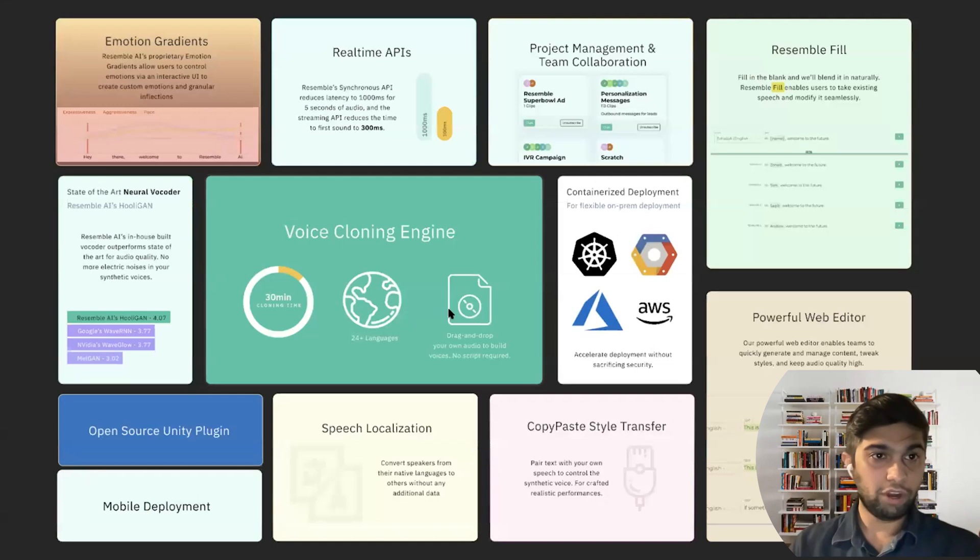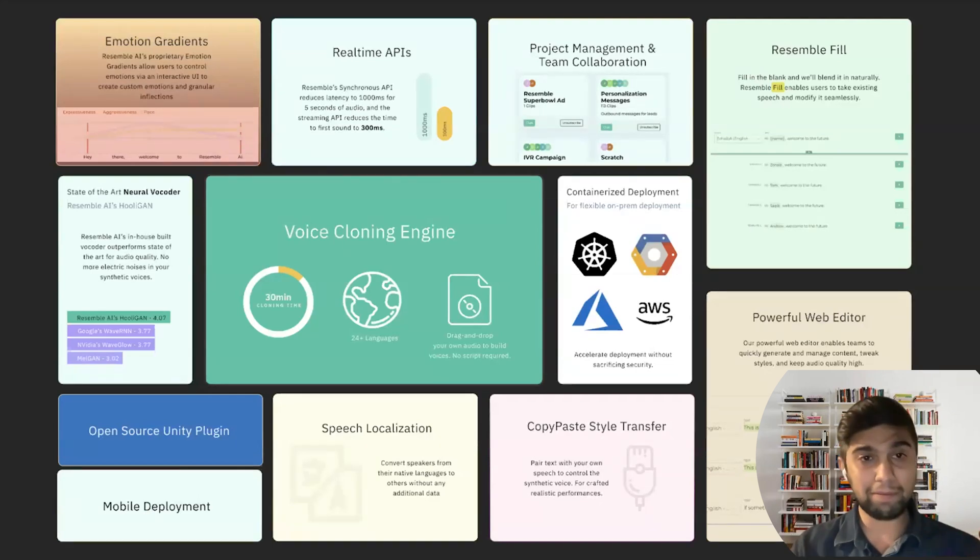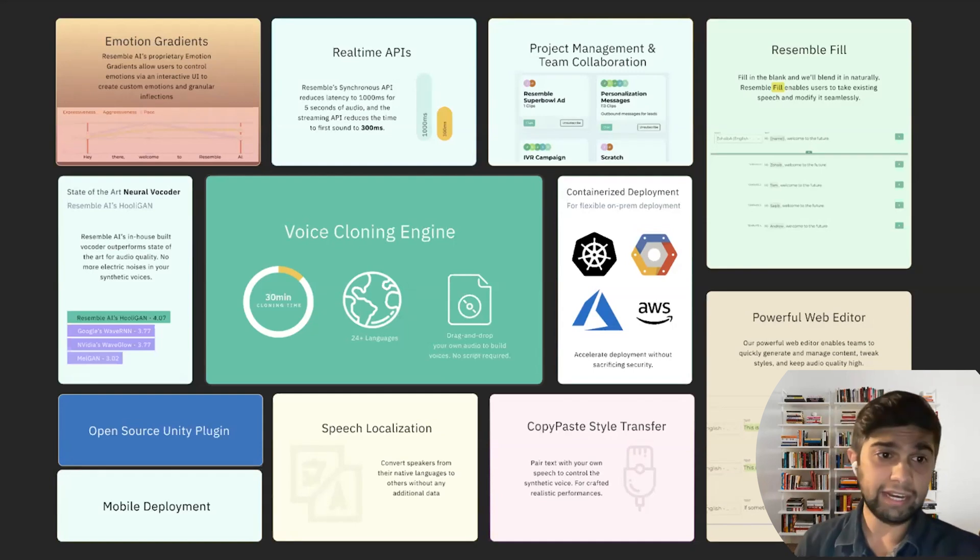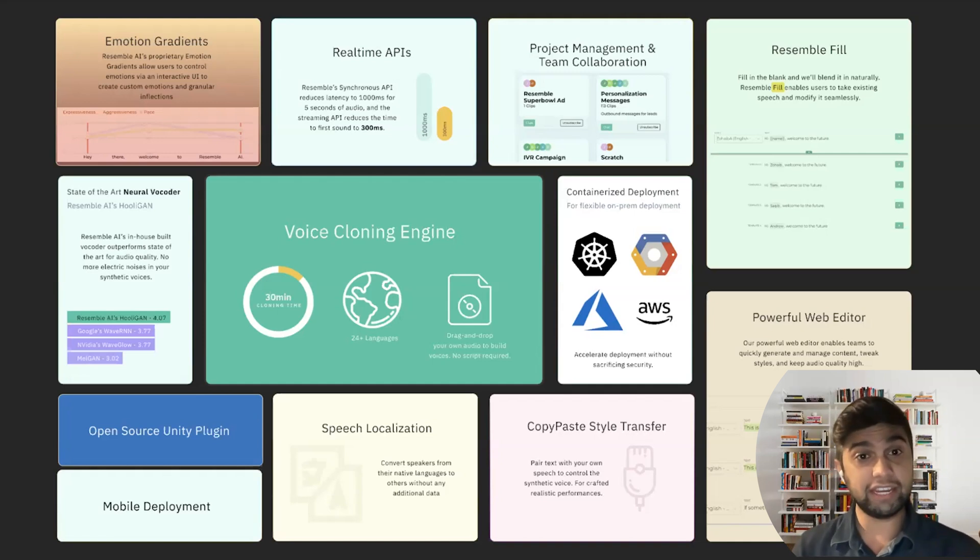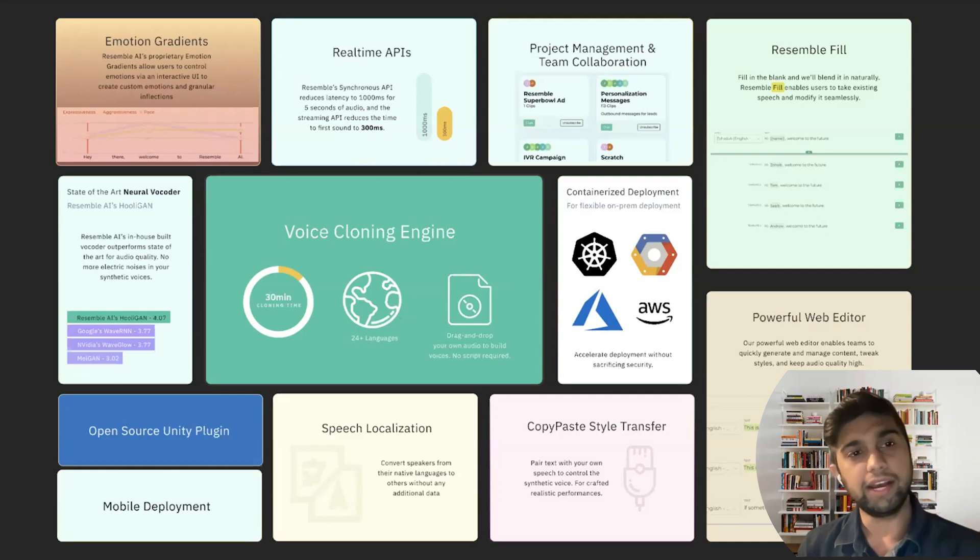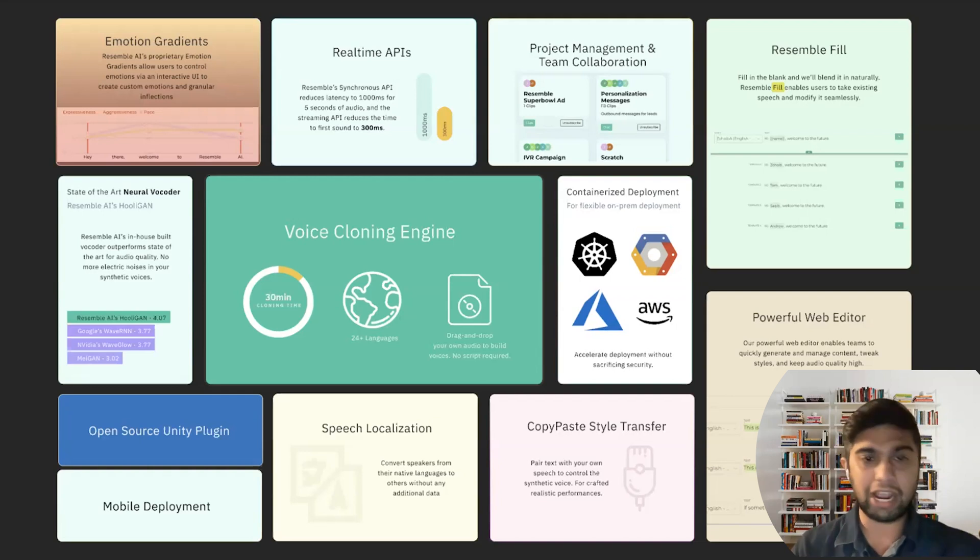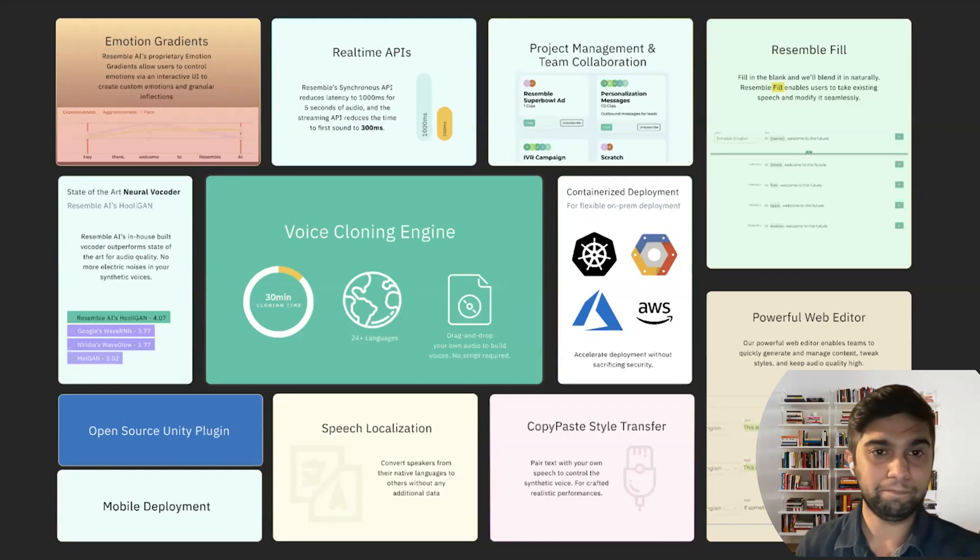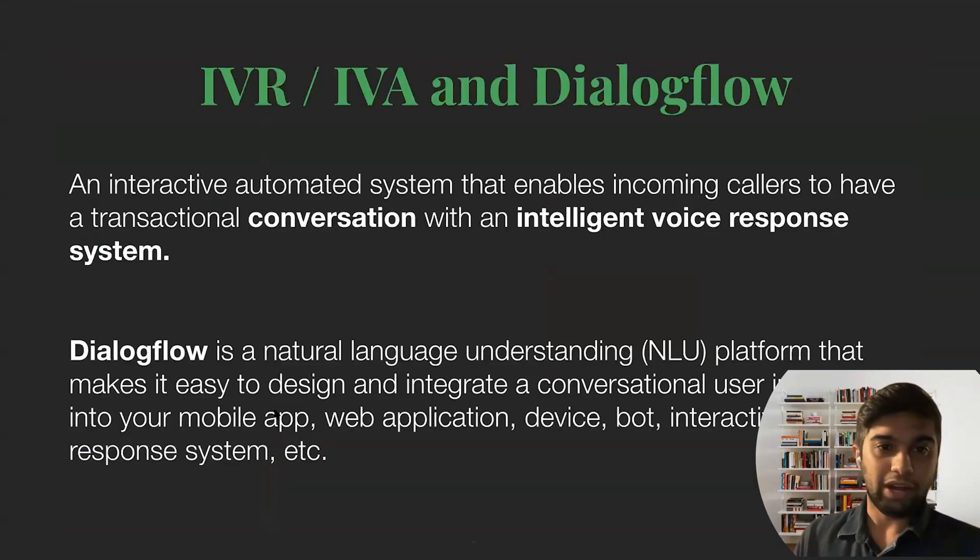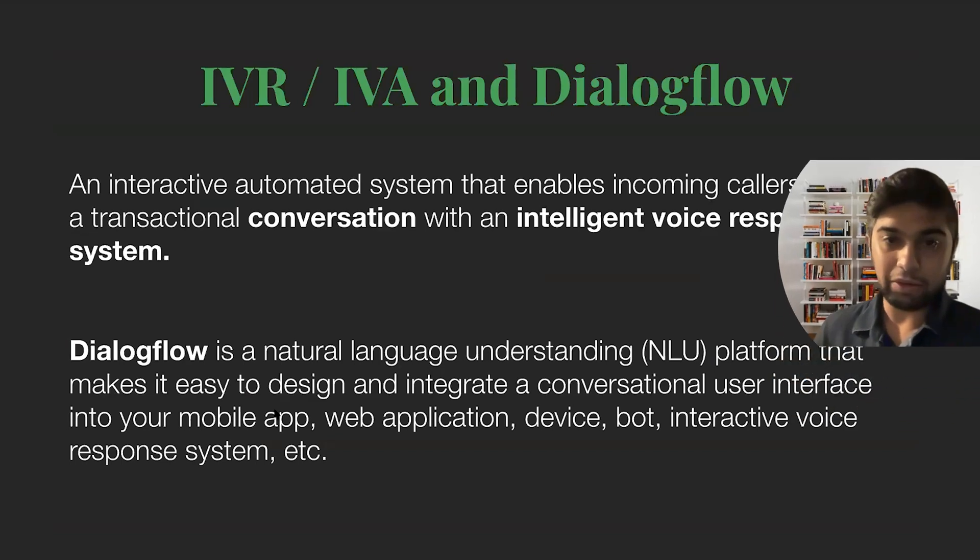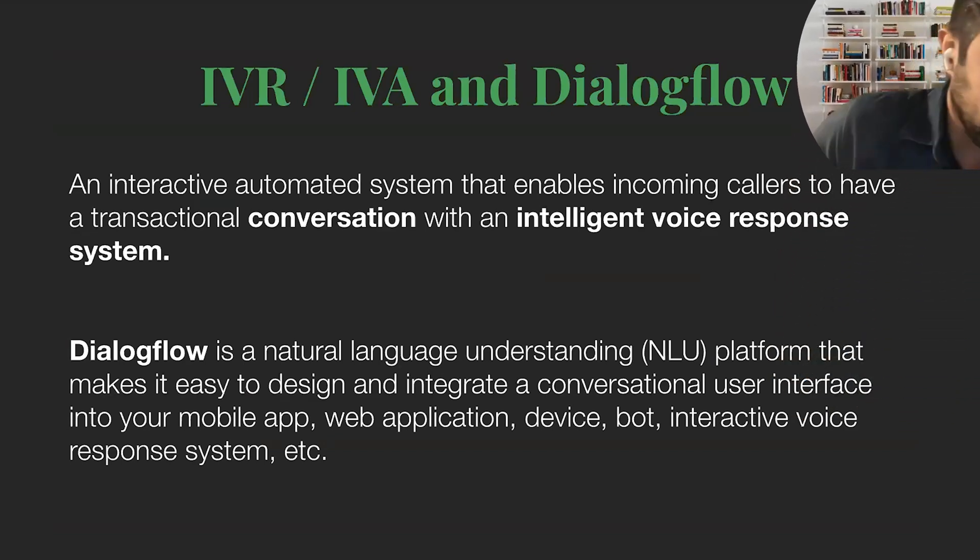So overall, there's a bunch of things that Resemble does out of the box. We have real-time APIs. We've also introduced streaming, which is basically regardless of the input length that you're sending in, the time to first sound is always going to be around 300 milliseconds, which is extremely exciting for conversational cases because now you can reply with a chapter of Harry Potter within 300 milliseconds. And that's really cool. So I'll jump into IVR and IVA really quickly here at Dialogflow.